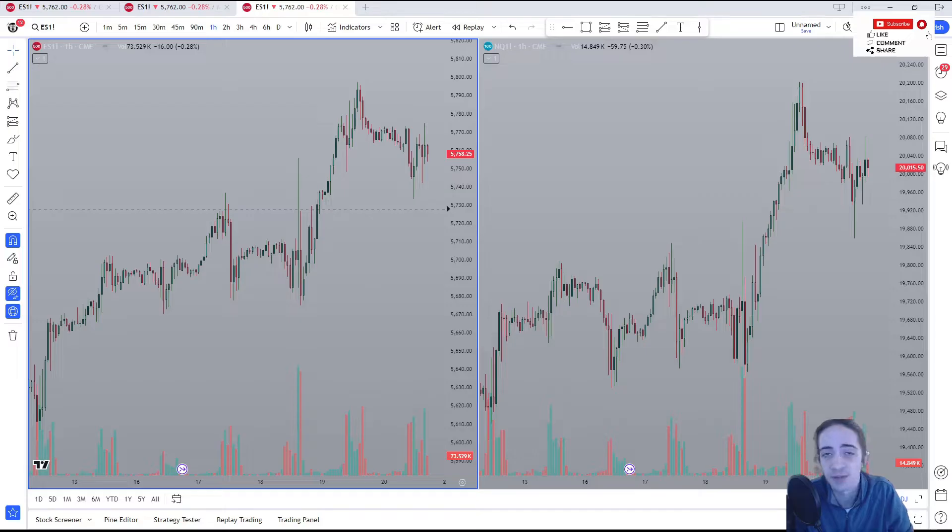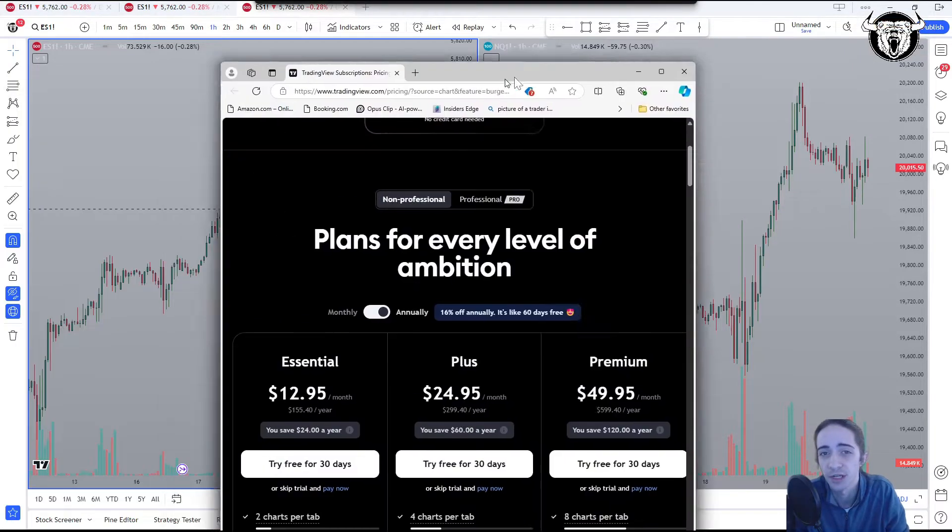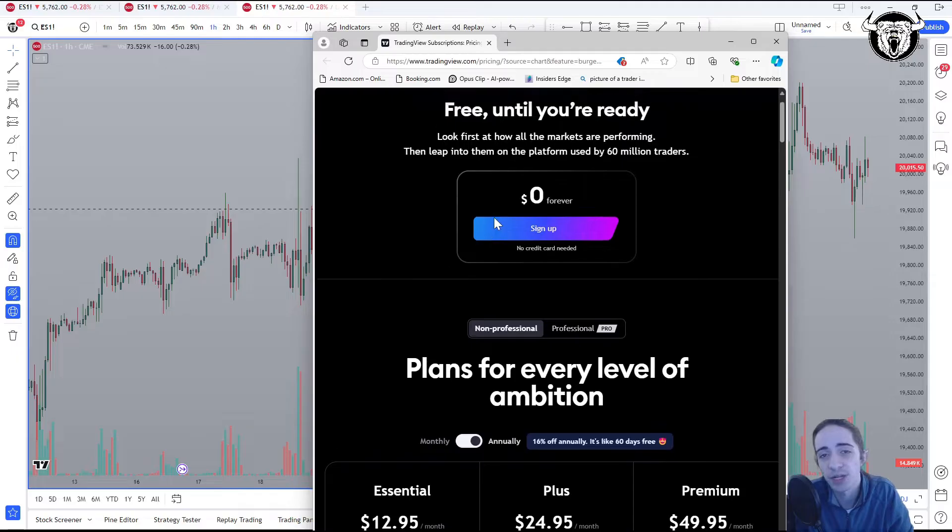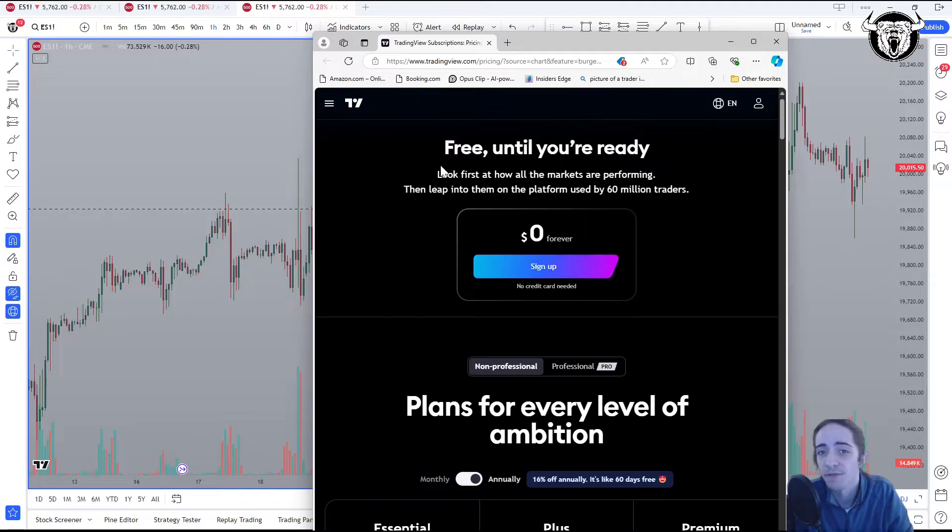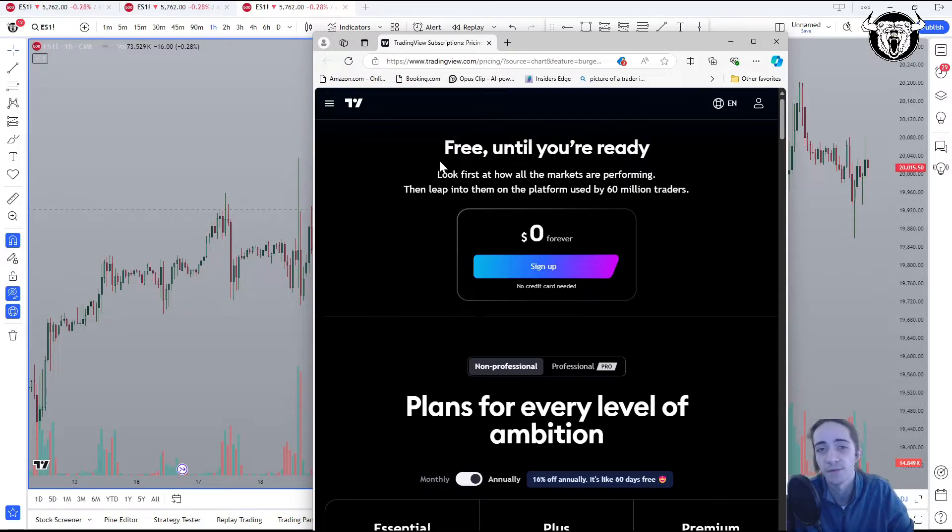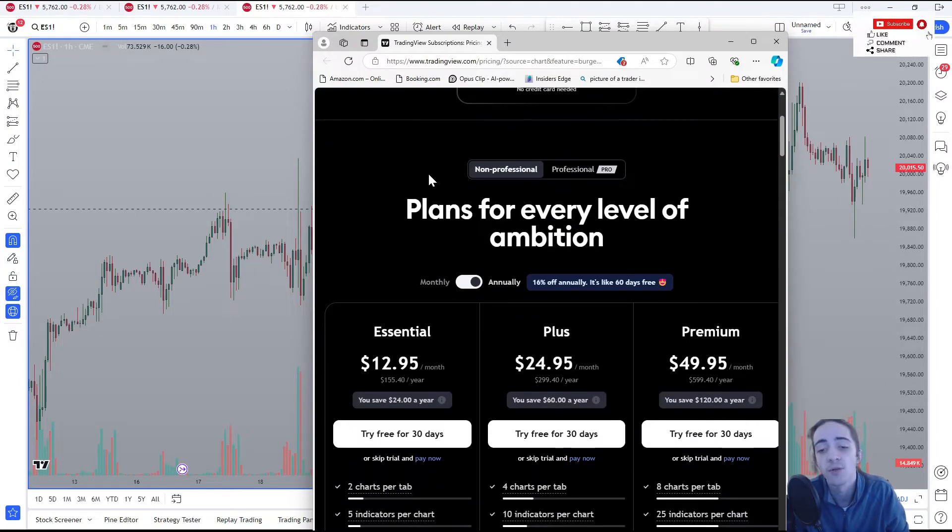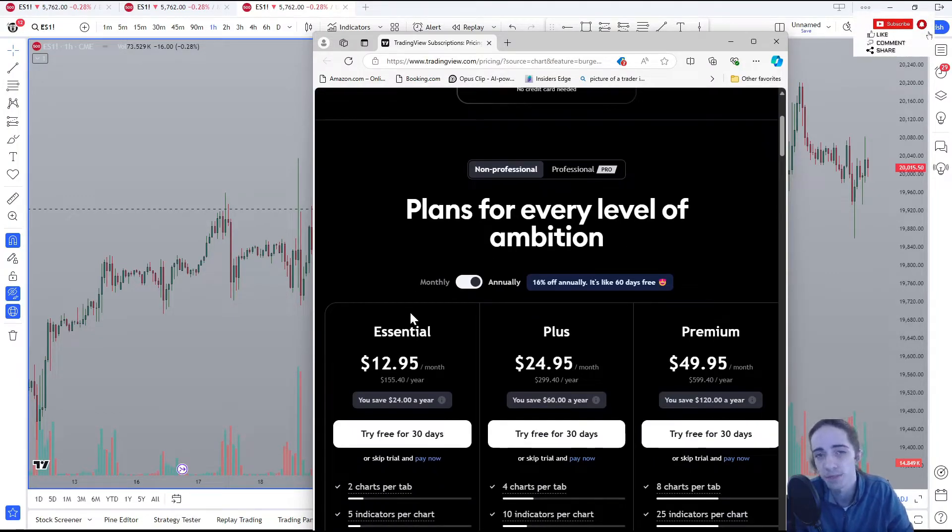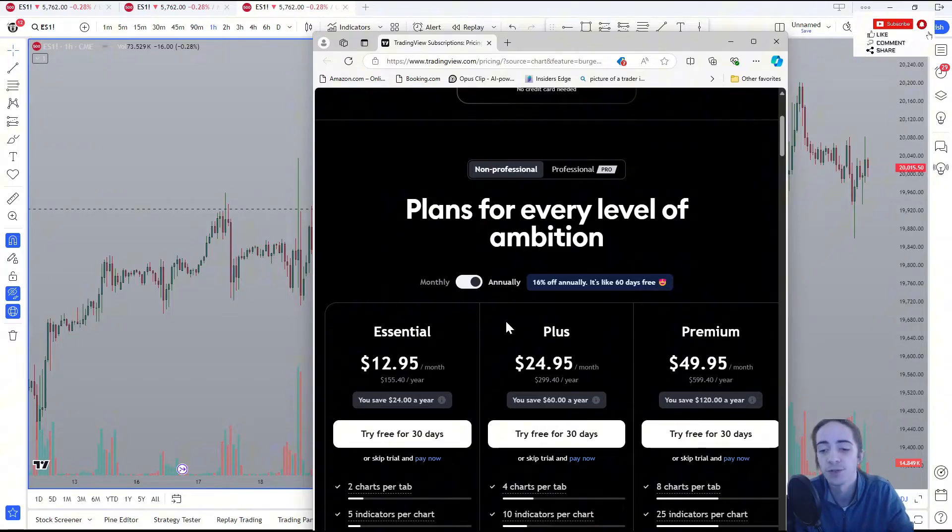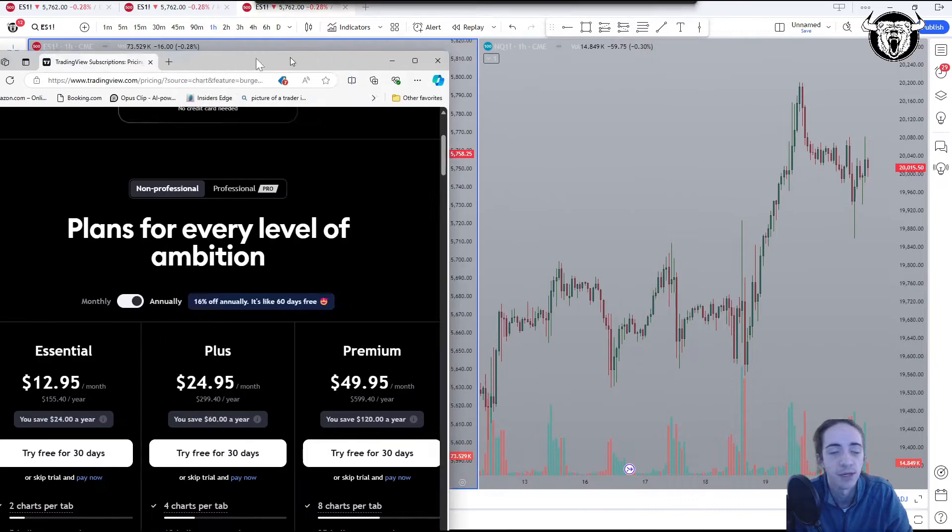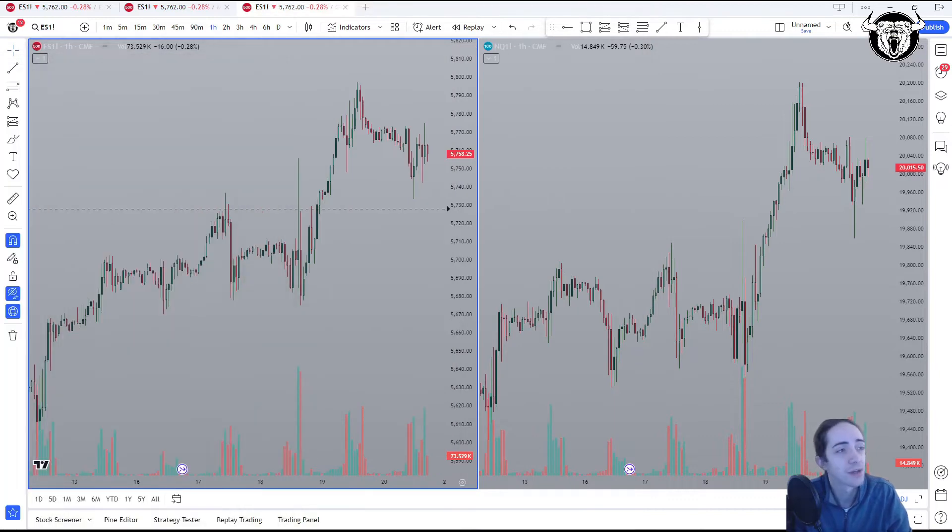Before we get into it, I want to go over what kind of account you might need on TradingView. Now, TradingView is great because it does offer a free account, and it gives you just one chart for that free account, so this video doesn't really apply to you. Once you start to upgrade to the Essential, you get up to two charts per tab. The Plus you get four charts per tab, and the Premium you get eight charts per tab.